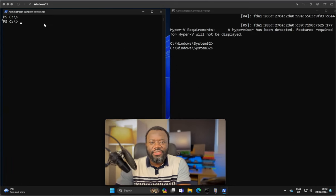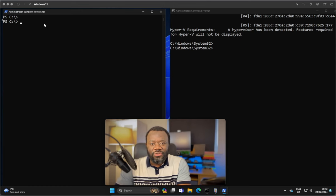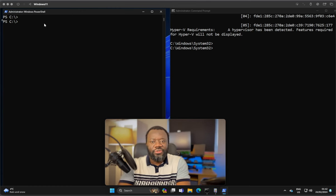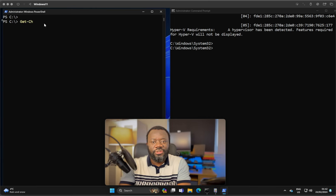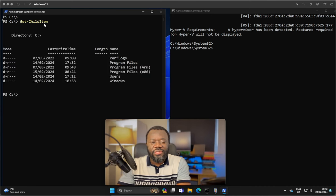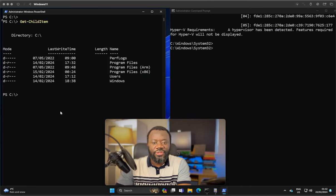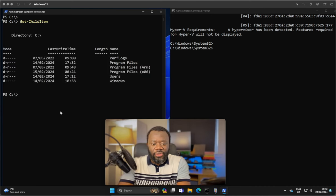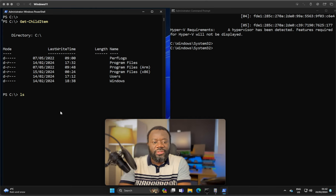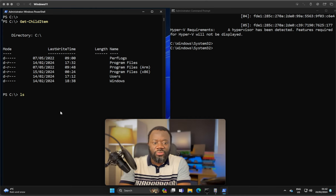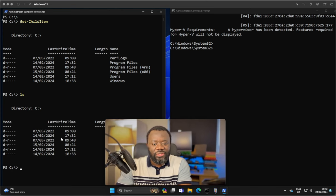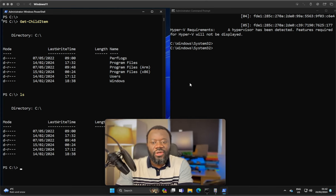The next command is to list the content of a directory. On PowerShell, you say get-childitem. If I say get-childitem in this directory and hit enter, it lists the content of this directory. You can also use ls just as you would do on a Linux machine.